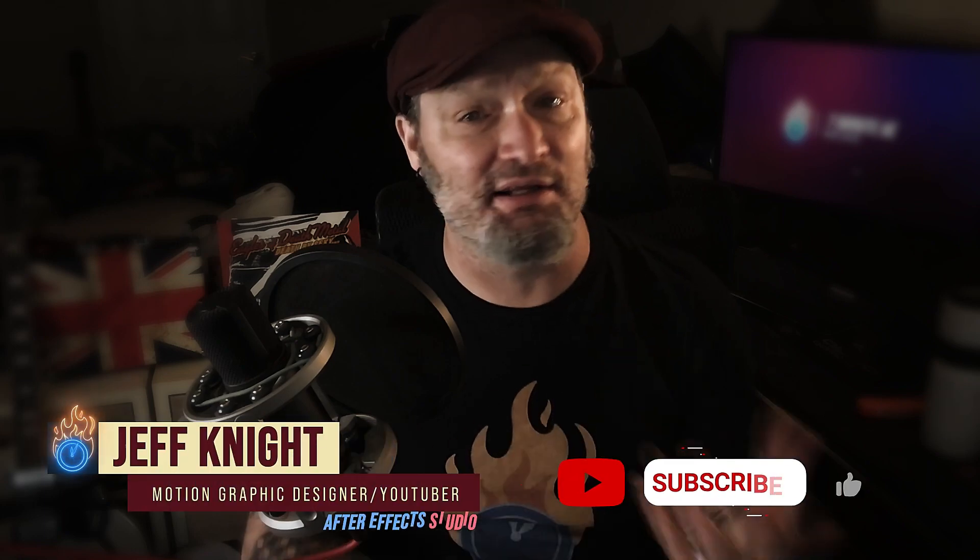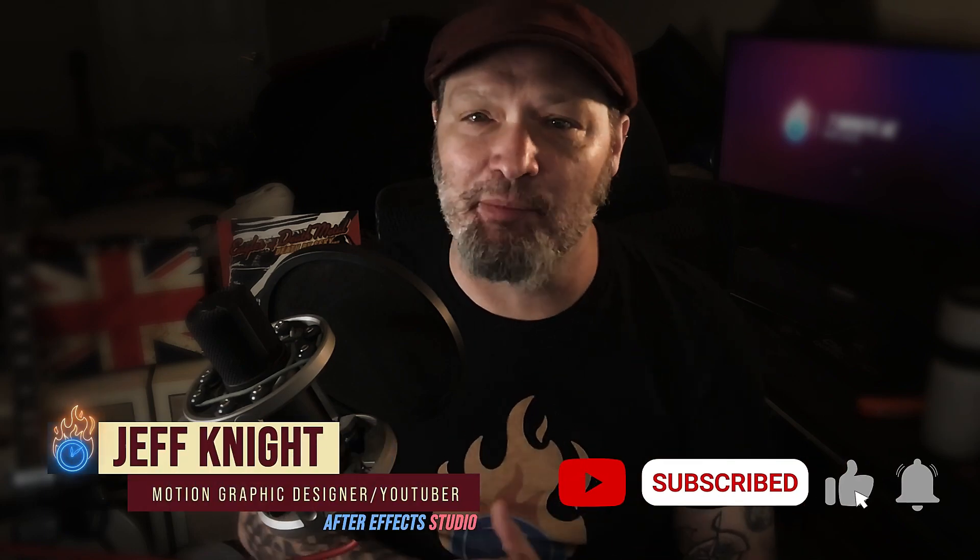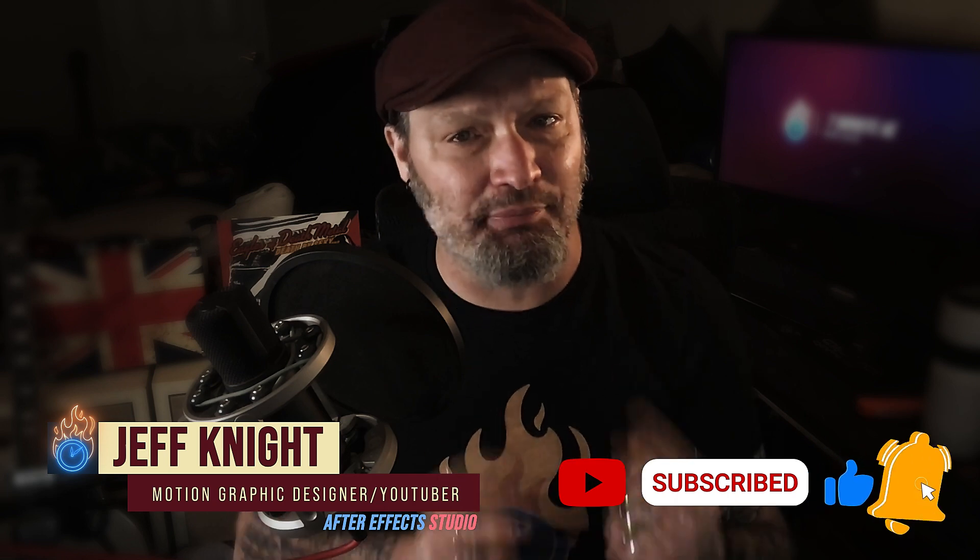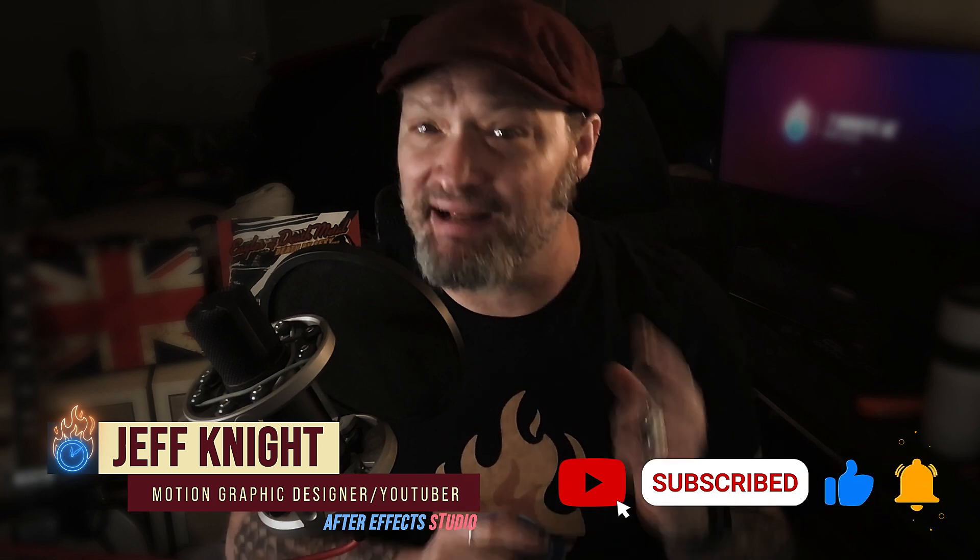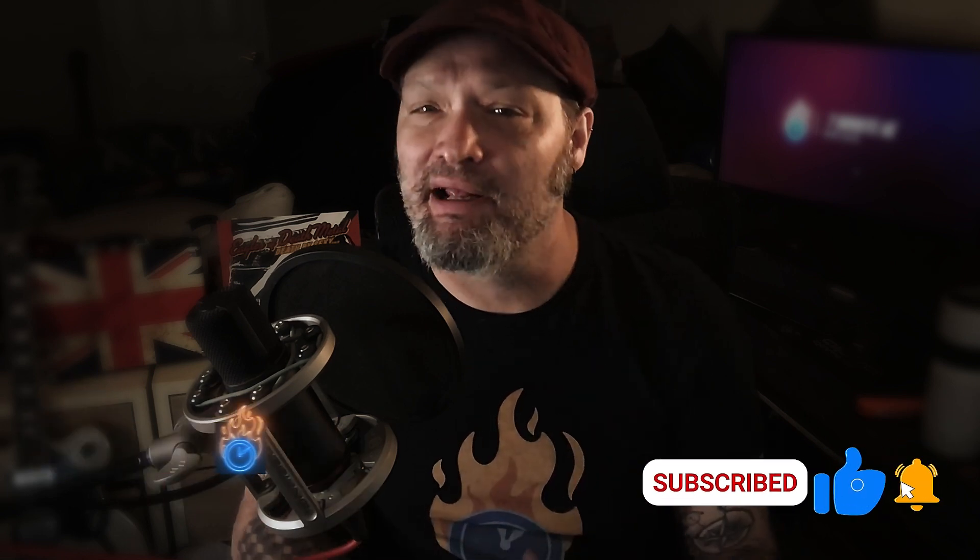Hey everybody and welcome back to another exciting episode of After Effects Studio with Jeff Knight. It is I, Jeff Knight. Please comment, like, share, subscribe, and click the bell so you're notified every time I upload a new video.